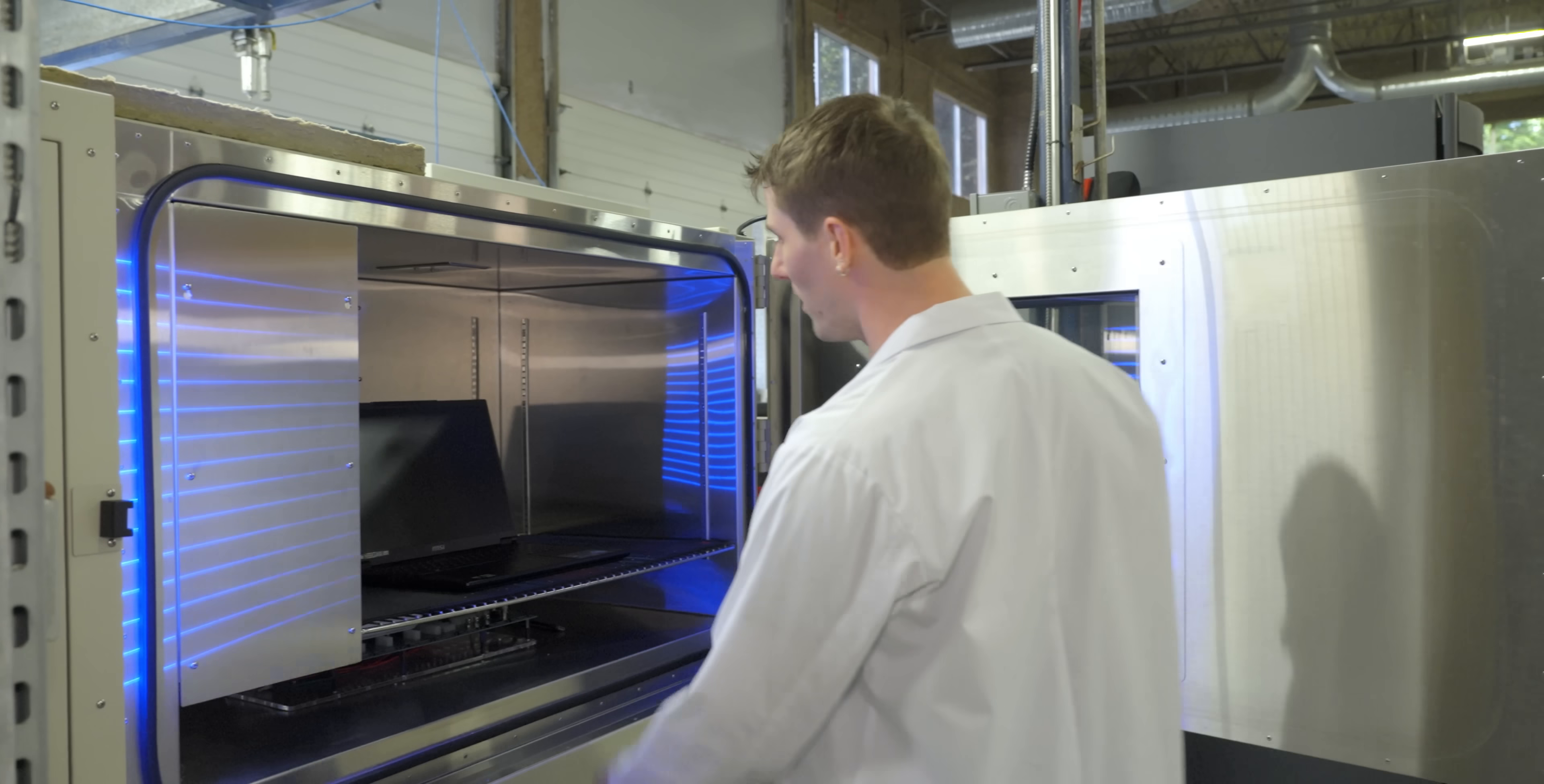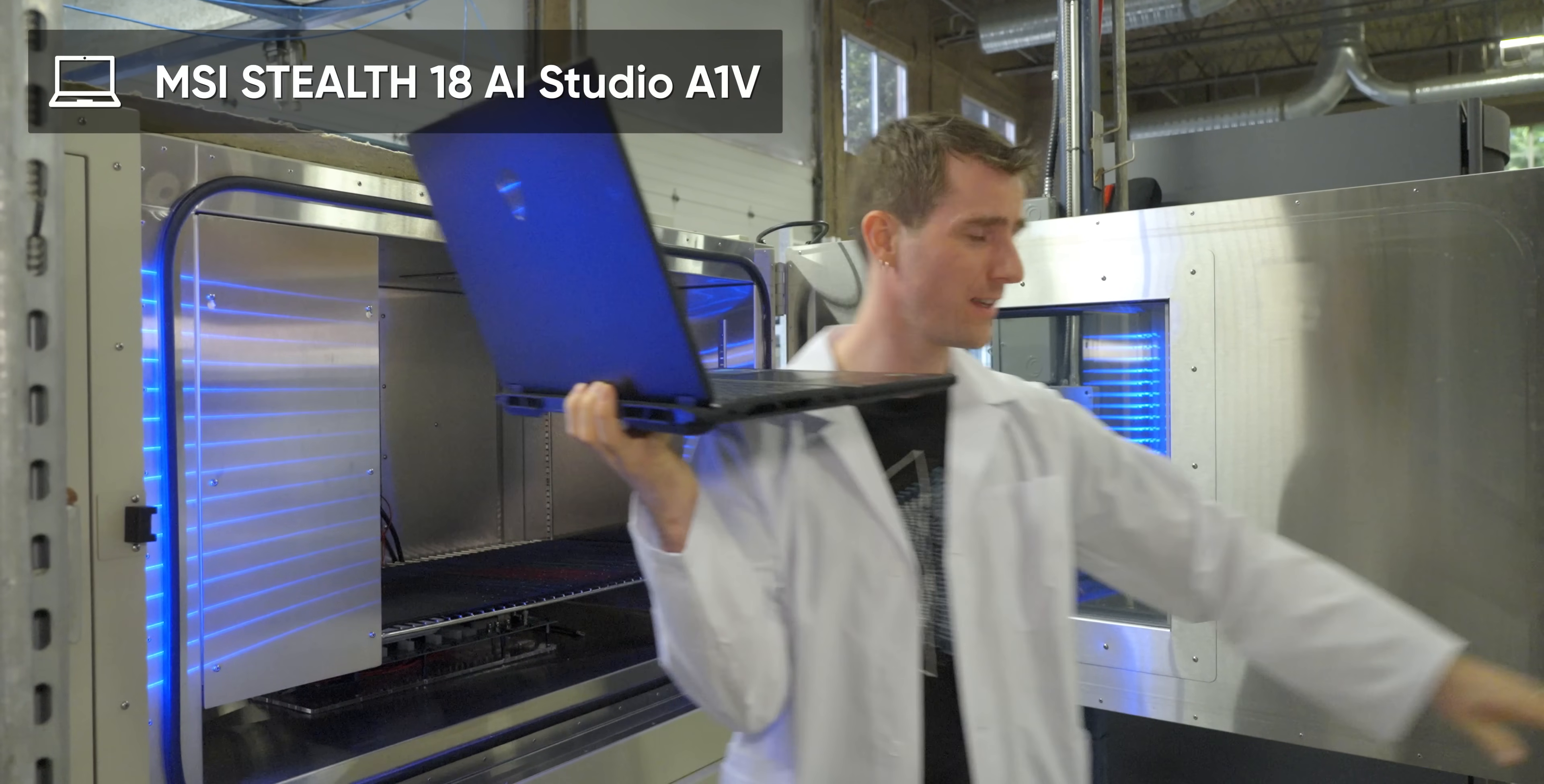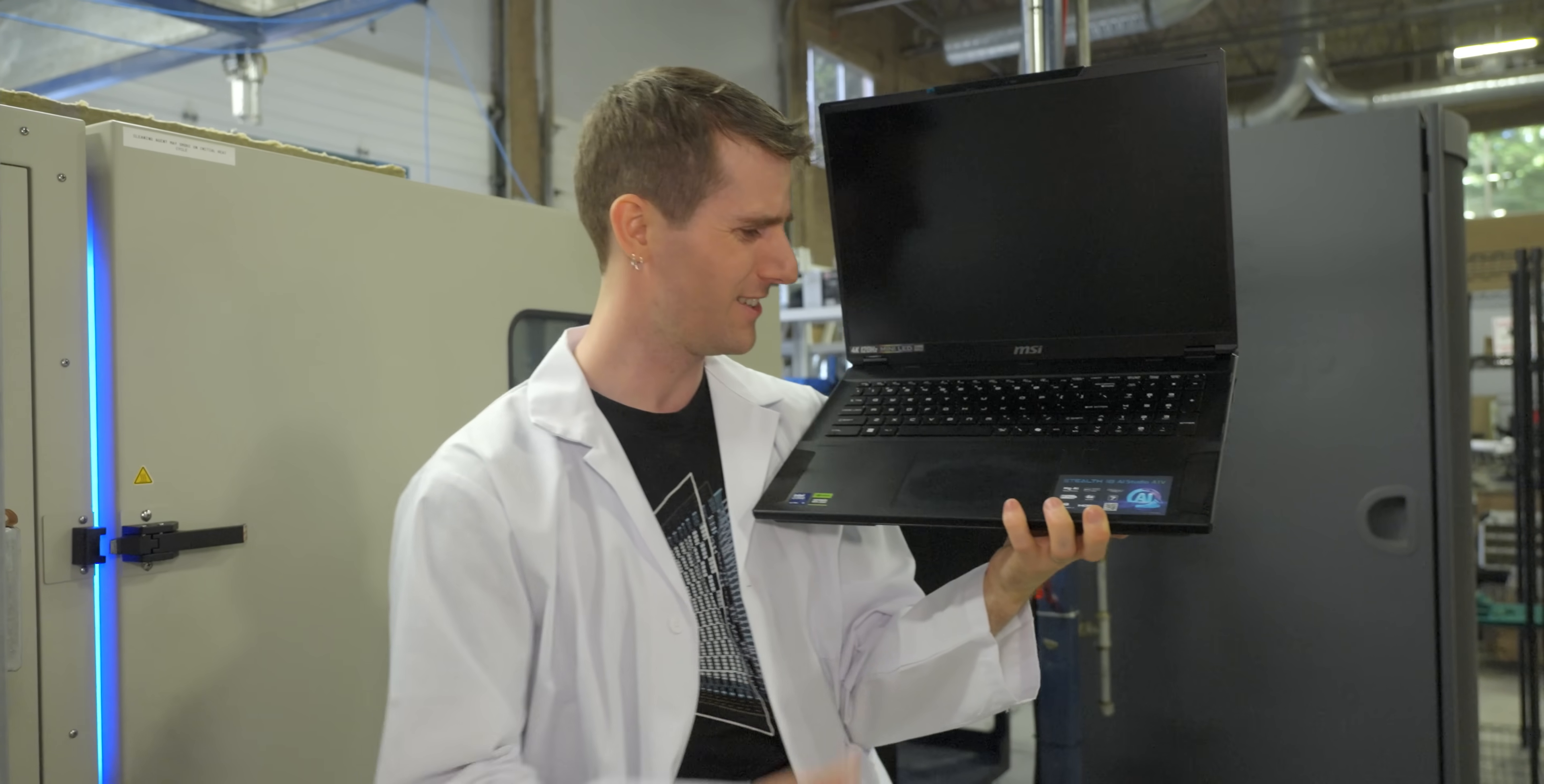Then we pull it out, dead as a doornail. Man, this Stealth 18 AI Studio is smaller than its name, especially when you factor in the Core Ultra 9 185H and RTX 4080 in here, sheesh.